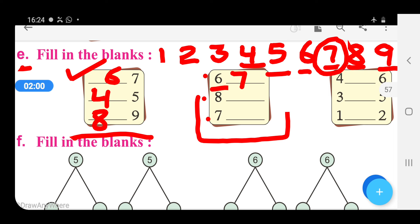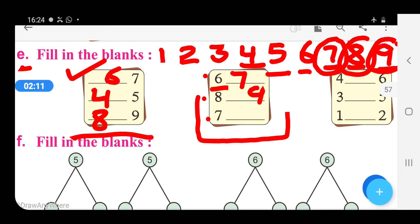What comes after 8? It is the number 9. So right here 9. And what comes after 7? It is the number 8. So right here 8.